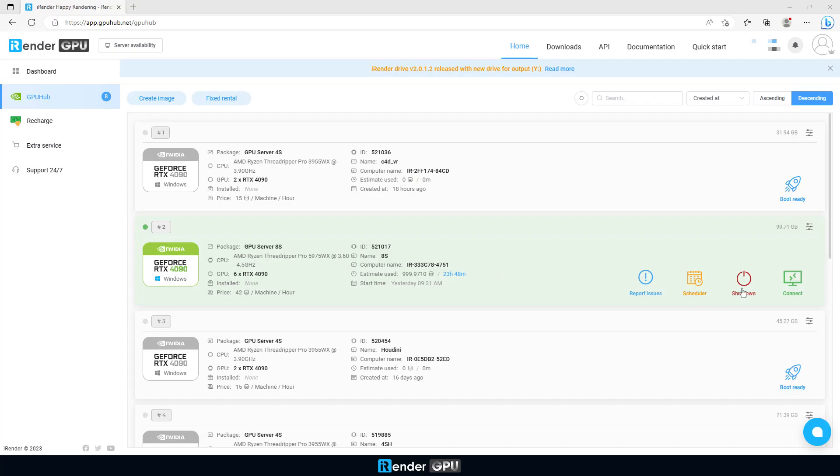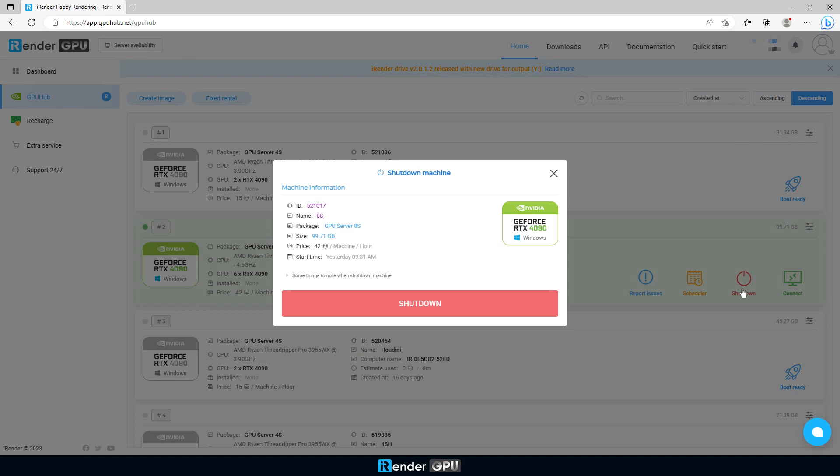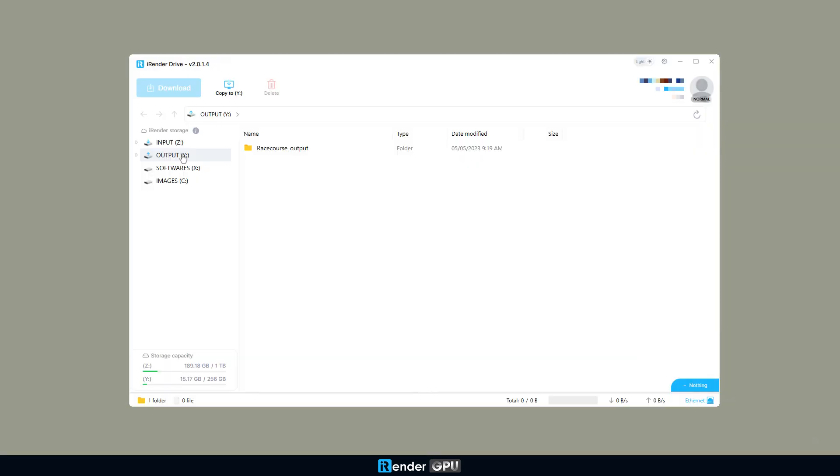Next, shut the remote computer down on our web page and open iRender Drive app to download the result from the Y Drive.